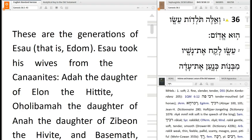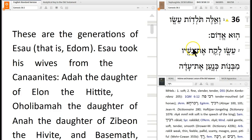I'm going to read a little bit of this passage and then we'll do what we normally do and ask what strikes you about it. This is what the text says: 'These are the generations of Esau, that is Edom.' Now there's something in the Hebrew text that's almost impossible for us to see in English.